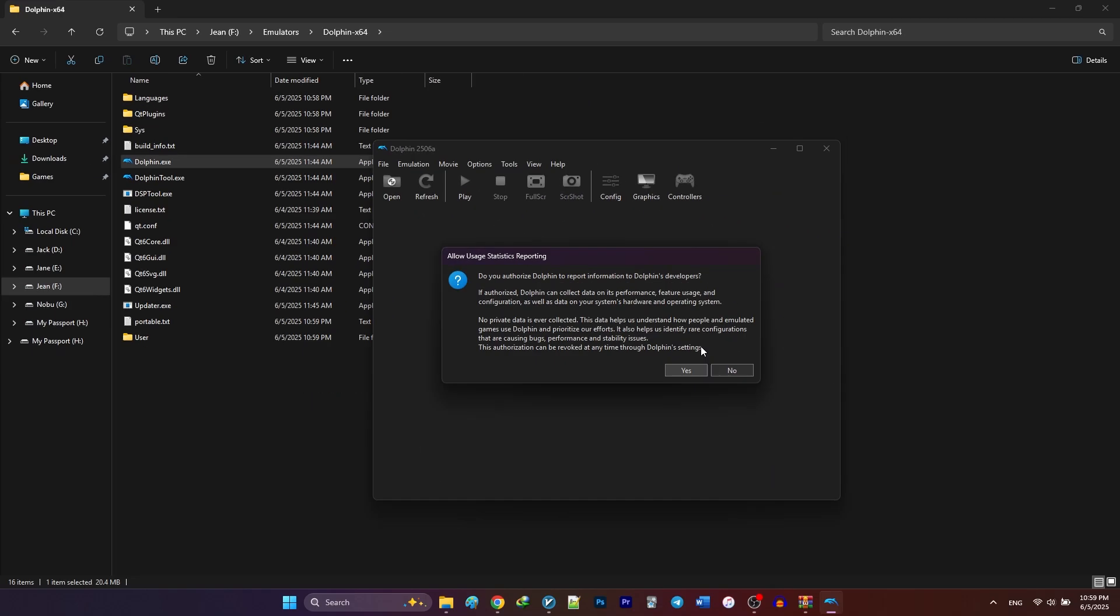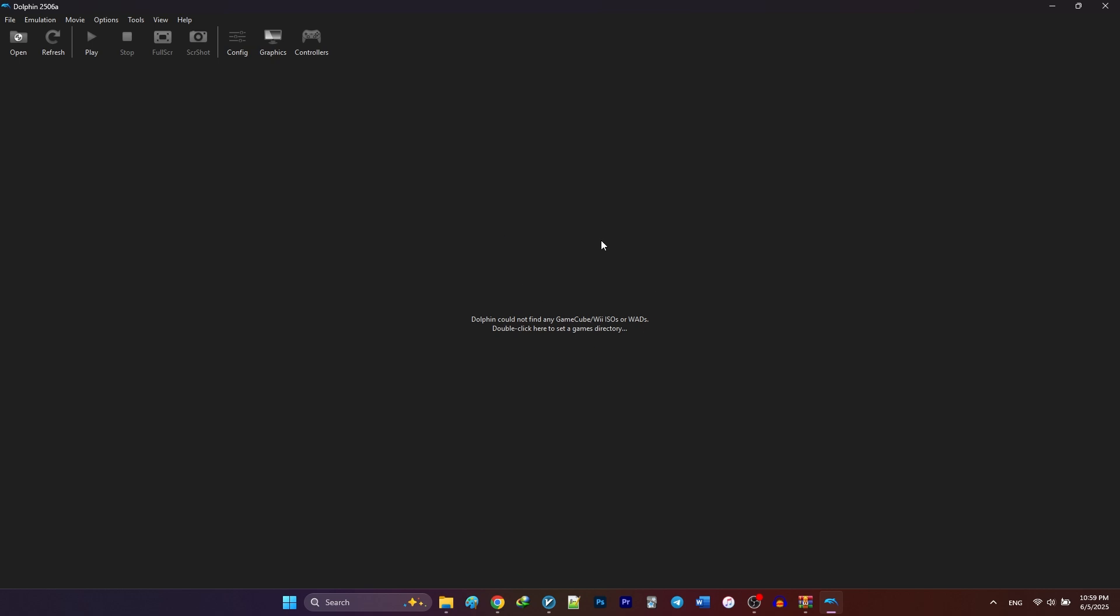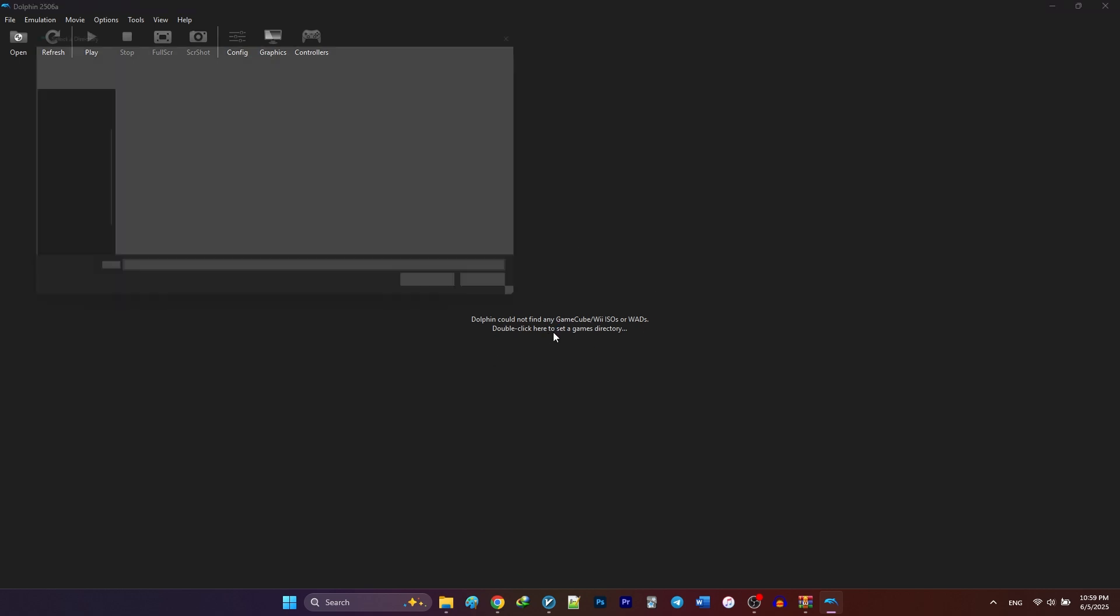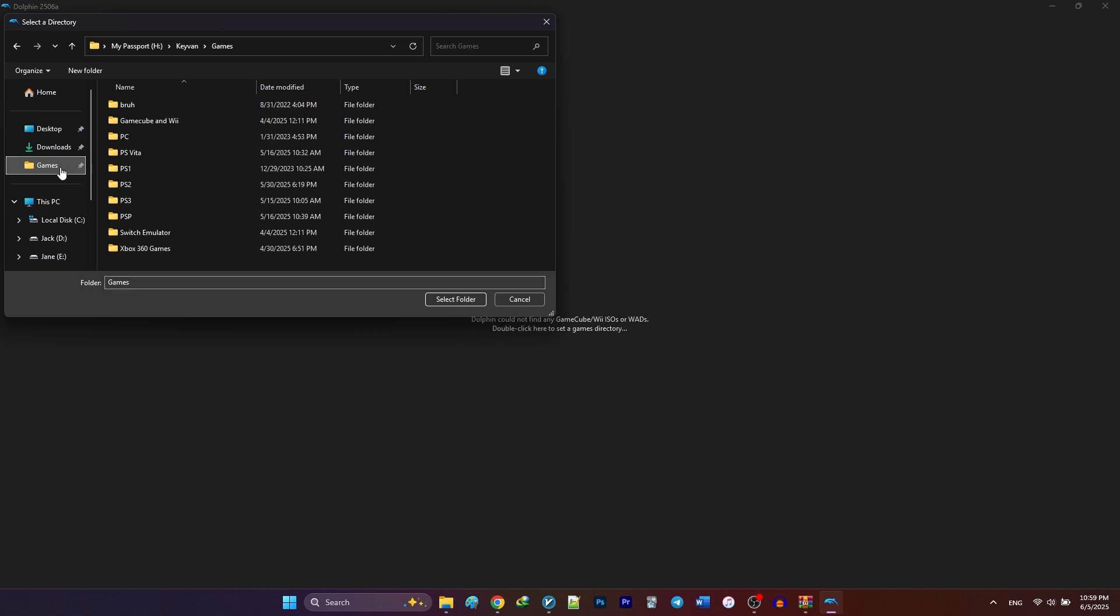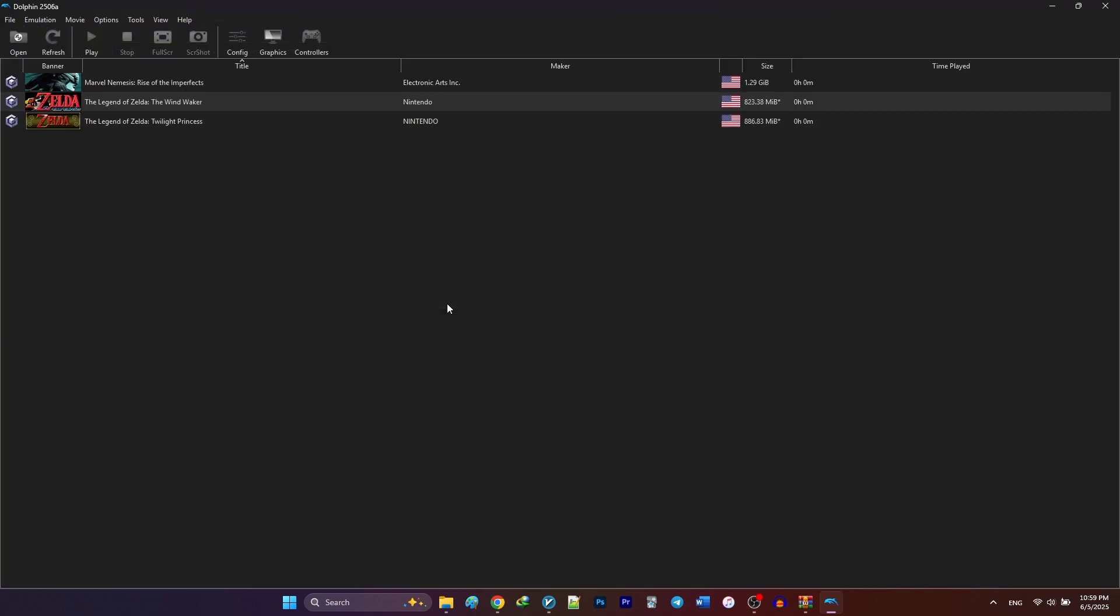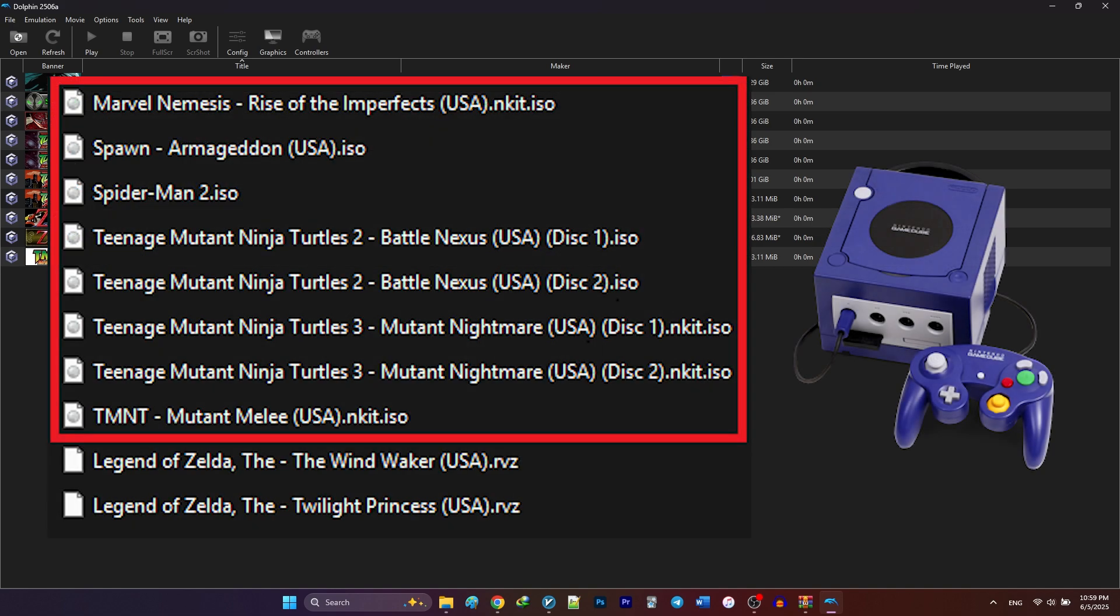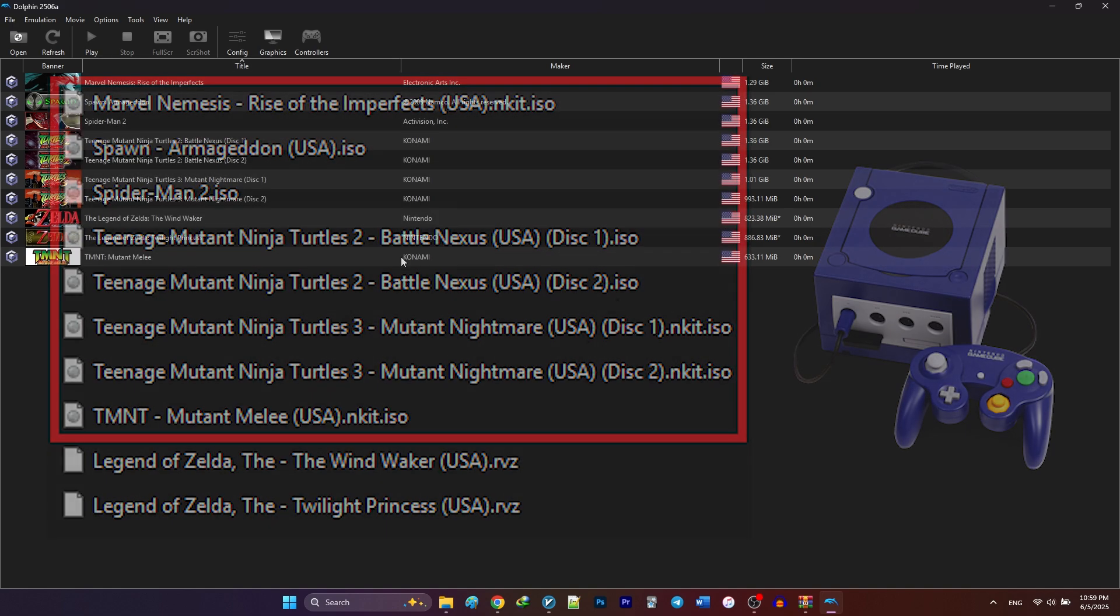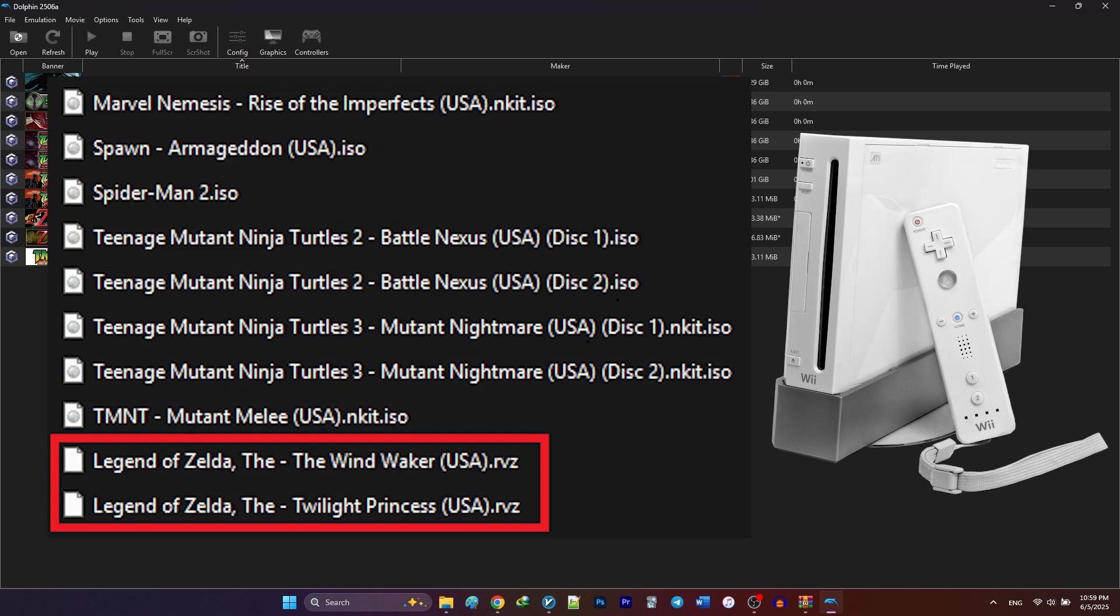Now let's get to adding games. First, make sure you have your GameCube or Wii ROMs in a dedicated folder. In Dolphin, double-click the main window, navigate to your games folder and click Select Folder. I should also mention that the GameCube files are usually in ISO format and the Wii ROMs are usually in RVZ format.